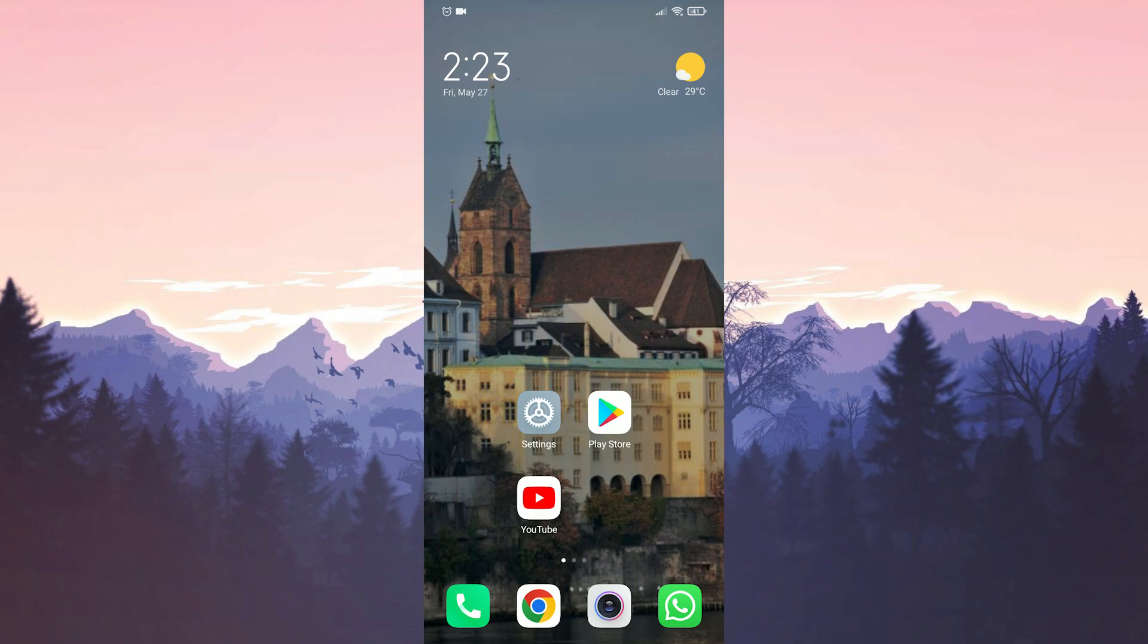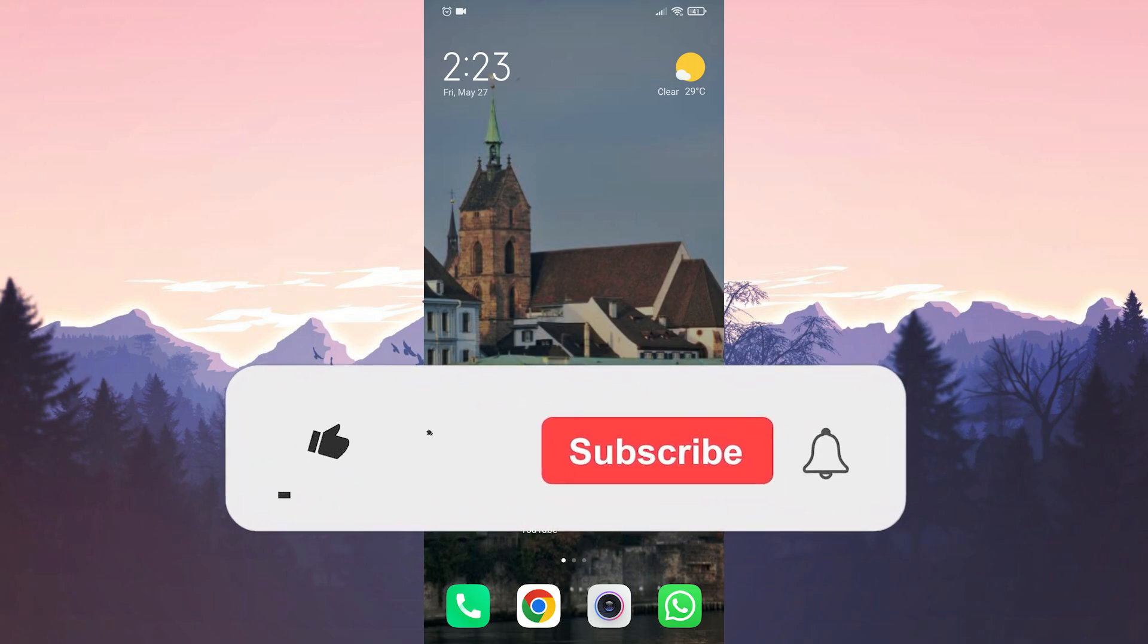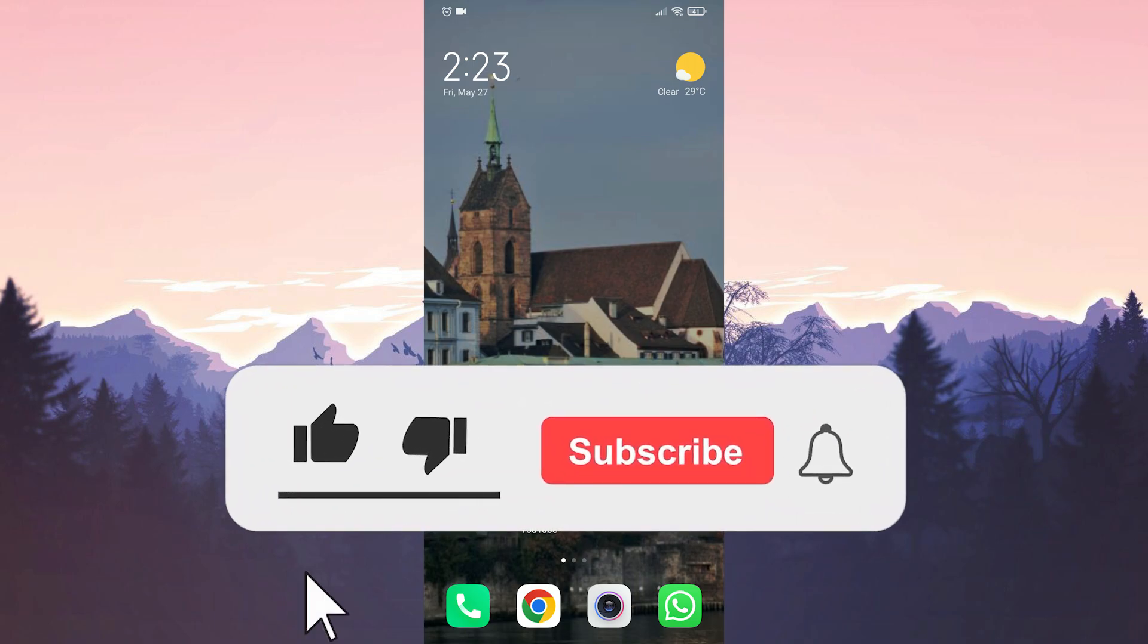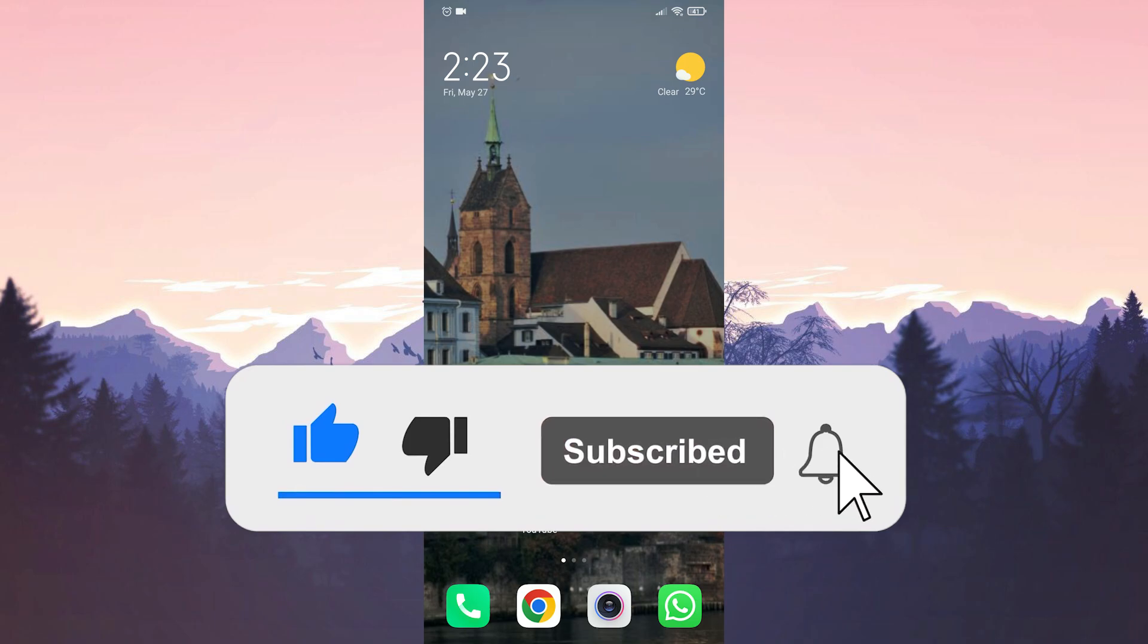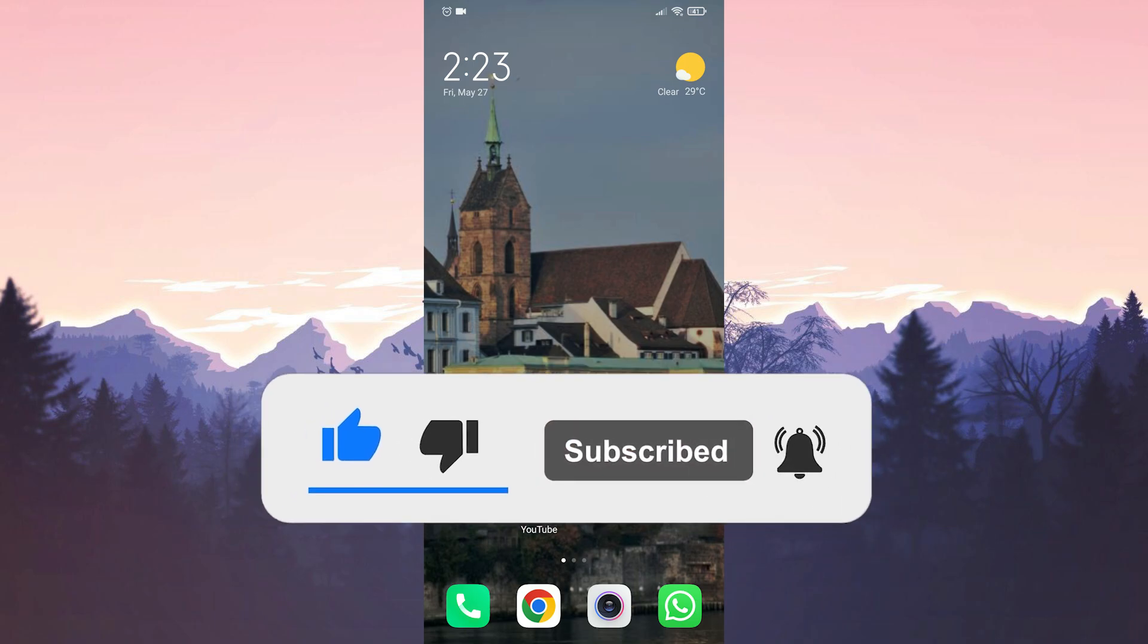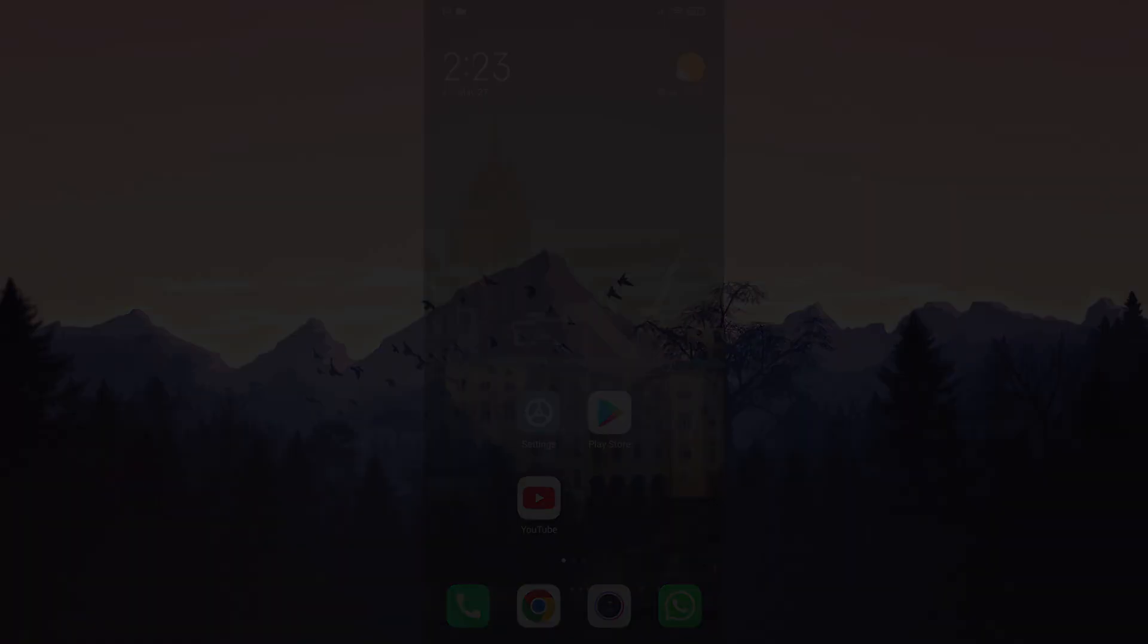We have come to the end of the video. I hope these solutions fixed your problem. If the video helped you, don't forget to like the video. You can also subscribe to my channel to support me. Take care and see you in the next video.